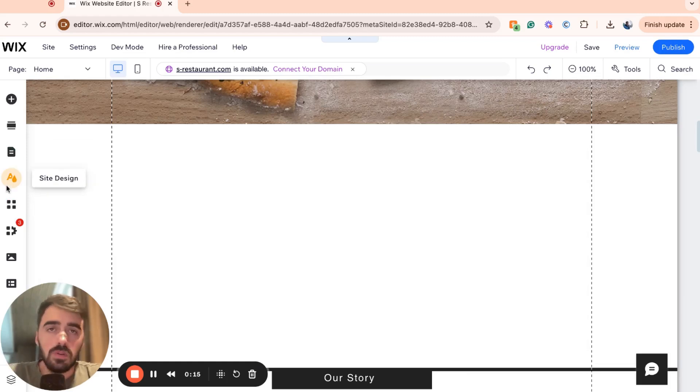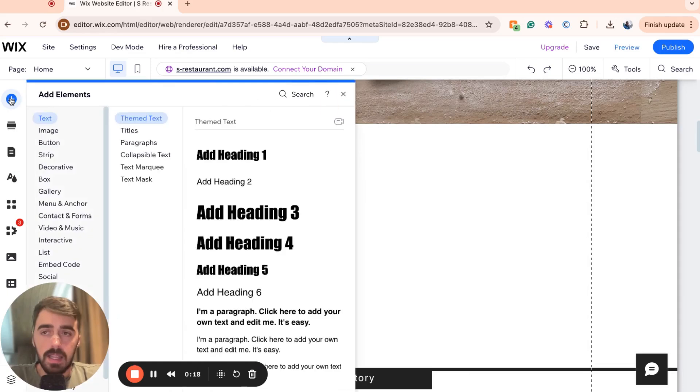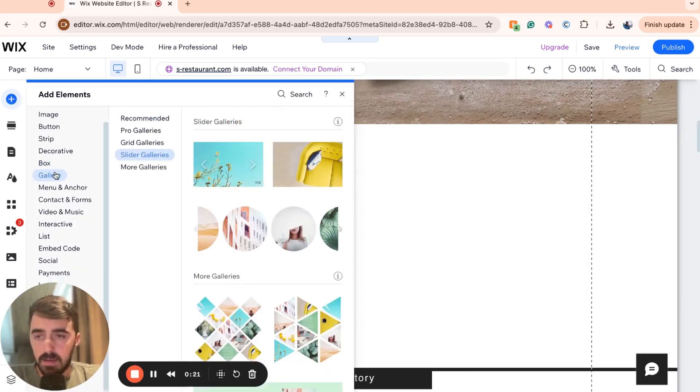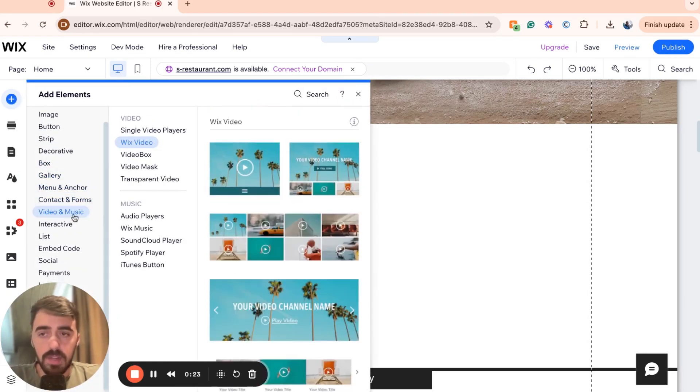From the side menu, I want you to click on the very top button that says add elements and from here, find the video setting. In my case, it's right here, video and music.